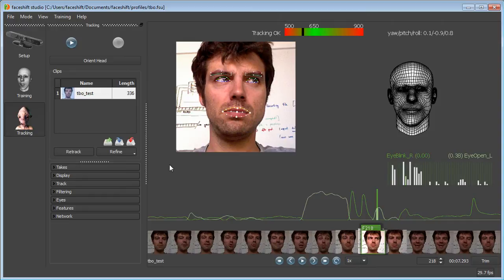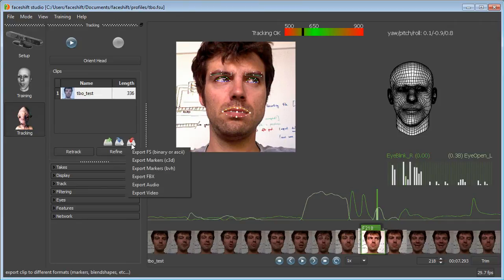To import this in Blender, I will export the clip in BVH format. Click Export, Export Markers, BVH.